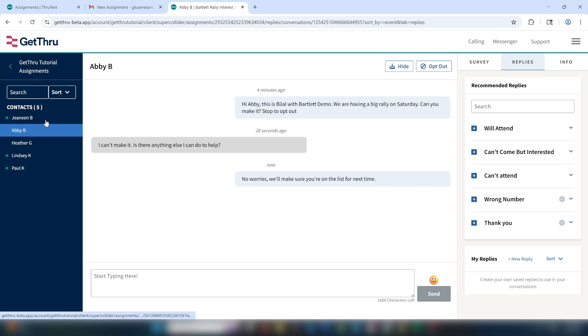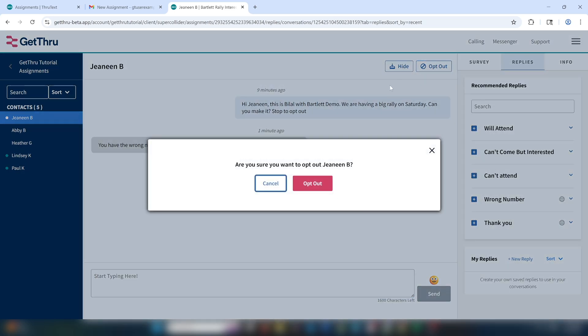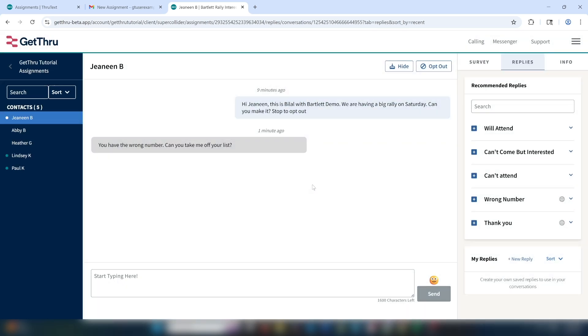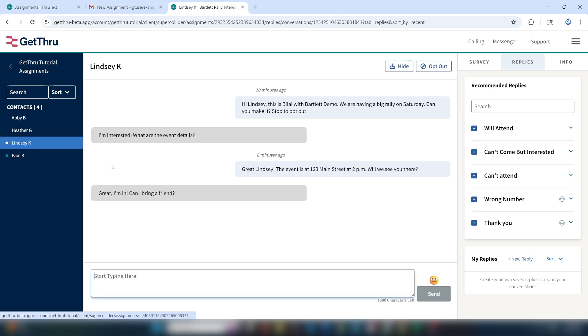In Janine's response, we can see that she says we have the wrong number and requests to be removed from our lists, which happens from time to time, especially when you're reaching out to a large number of contacts. The way to handle those is using the opt out button in the top right. When you click opt out, you'll see a pop up to confirm the opt out request, which will send the organization's opt out message. Opting out means this contact isn't going to receive any more messages from this organization's account. You can see that Janine's name is now removed from my contact list.